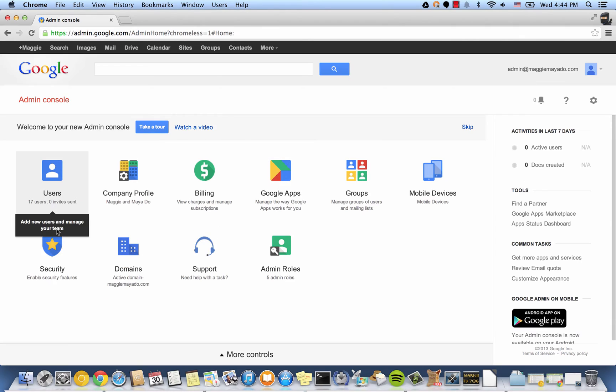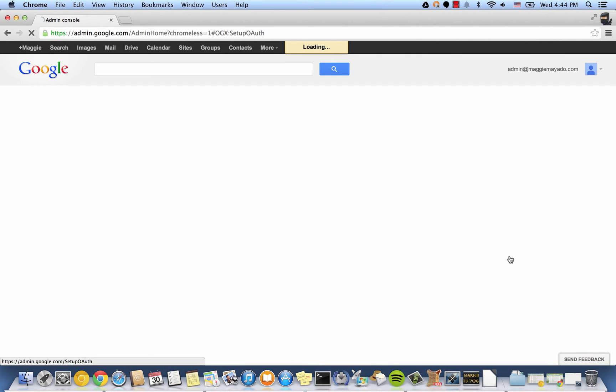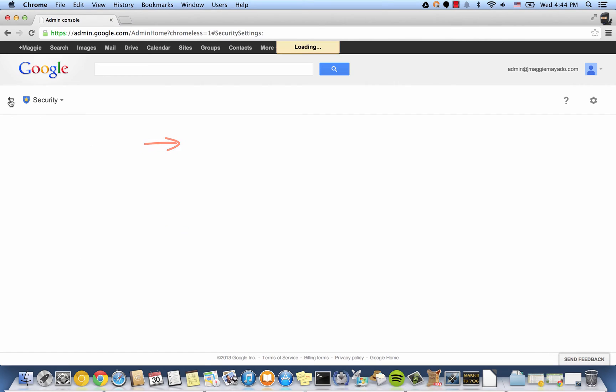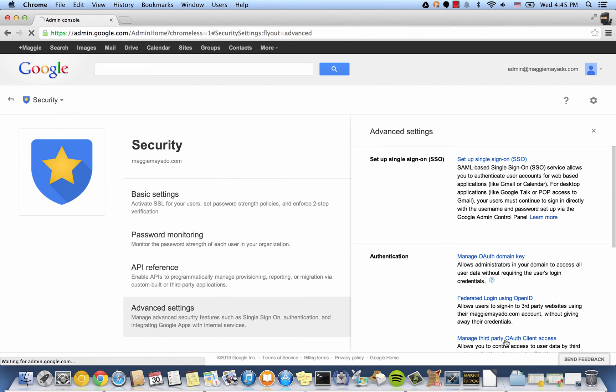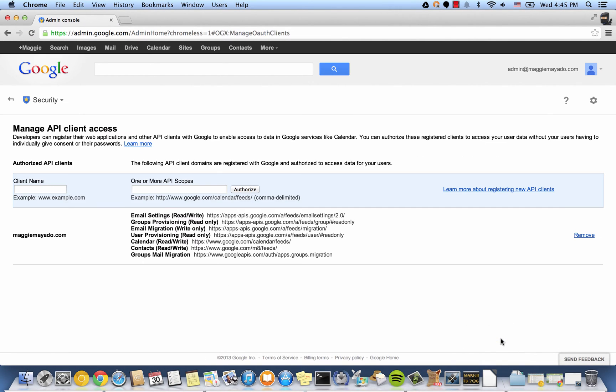Under our Google Apps domain, there's a few things we need to check. Security. Under Advanced Settings, we have to ensure that we have enabled our consumer key. Check. Next, we have to ensure the correct scopes have been added under our domain.